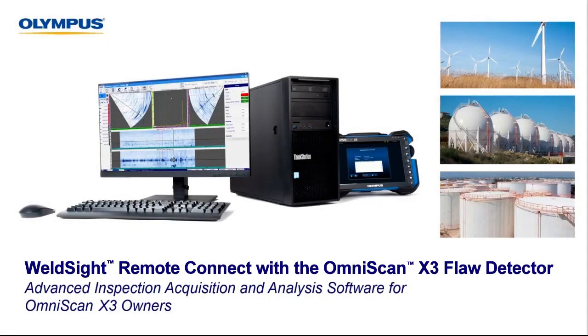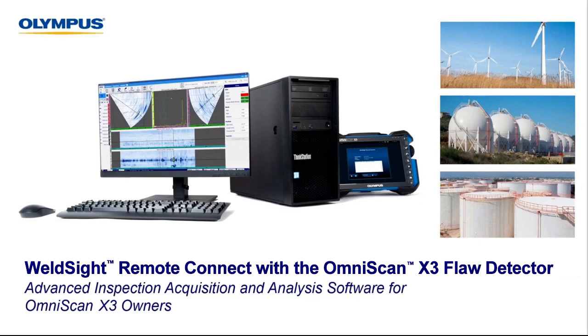Hello everyone, and welcome to today's Inspection 360 broadcast on the new WeldSight Remote Connect application for the OmniScan X3. My name is Brandon Reitz. I'm a senior applications engineer with Olympus based out of our Houston office, and I'll be your host today.